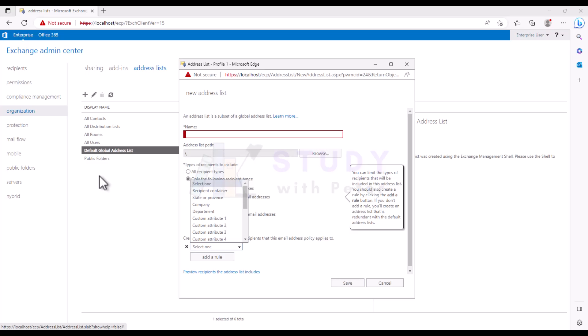In this video we'll be covering everything you need to know about Global Address List, which is normally called GAL in Microsoft Exchange Server, and how it can make communication and collaboration in your organization or test lab a breeze.